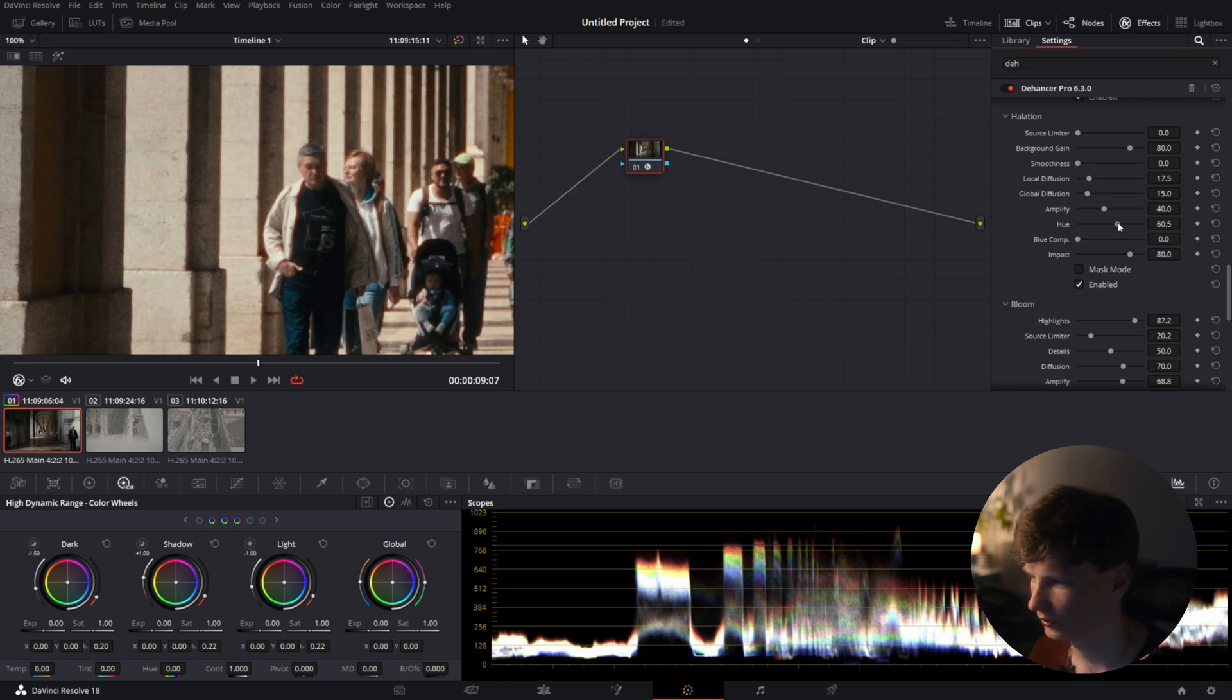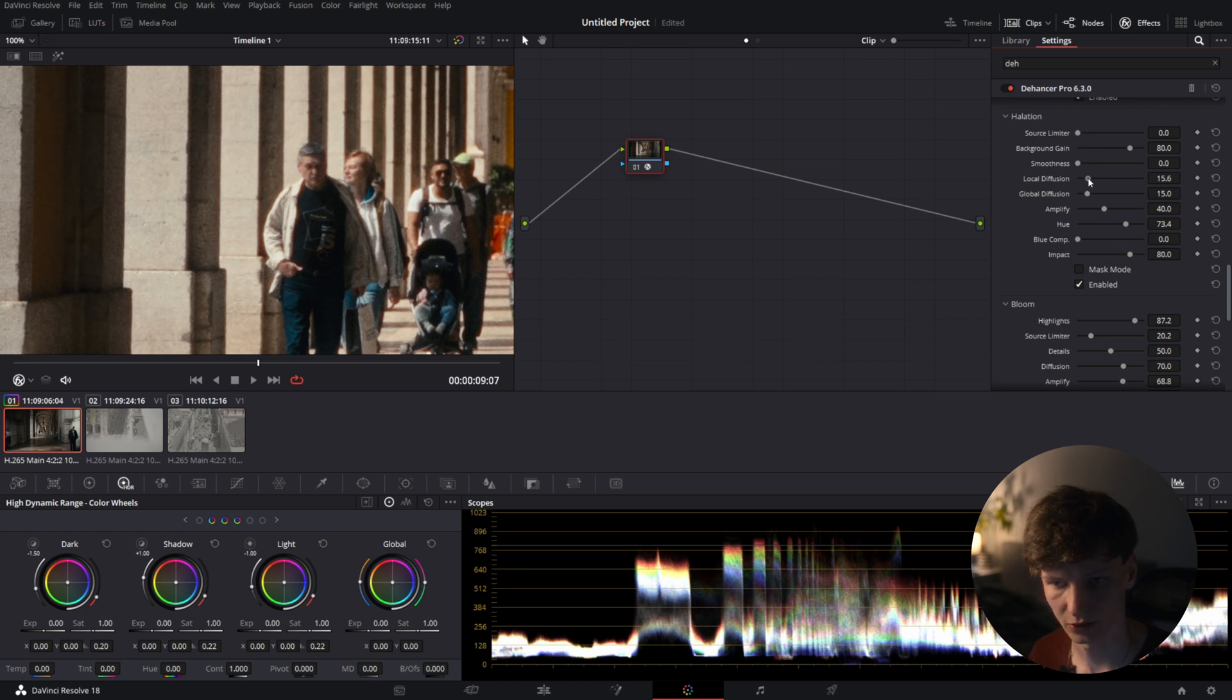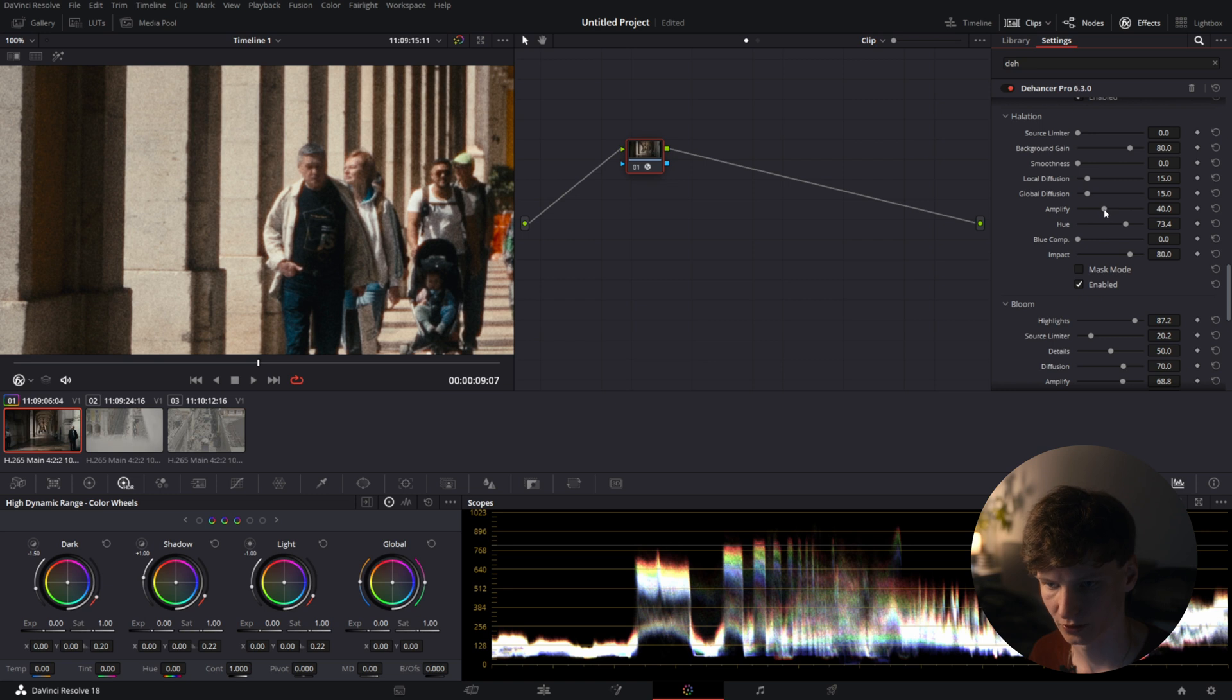We want a little bit warmer hue. Very light halation so barely noticeable is the idea. Let's keep it at 15. That looks pretty good.